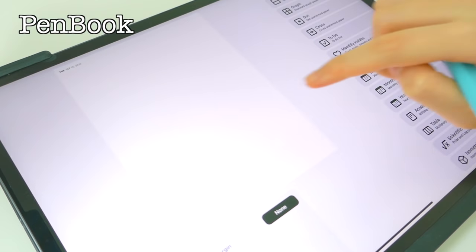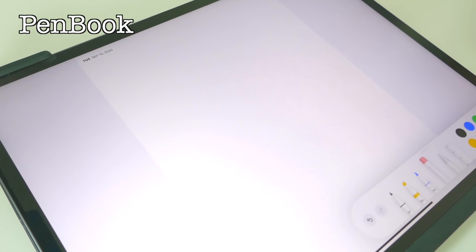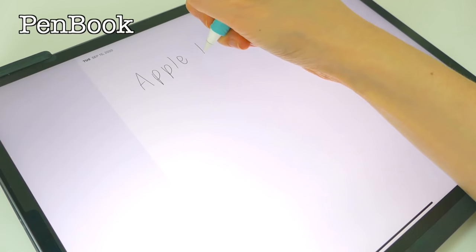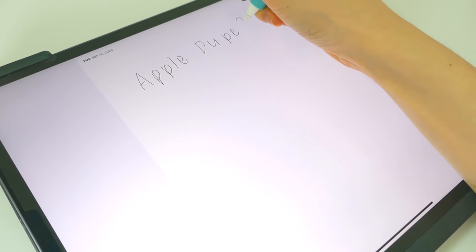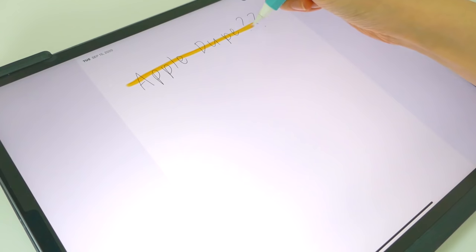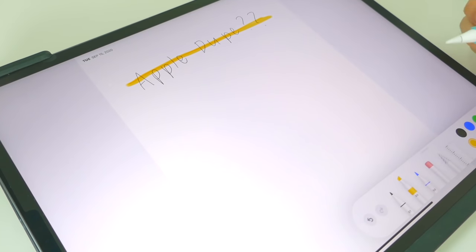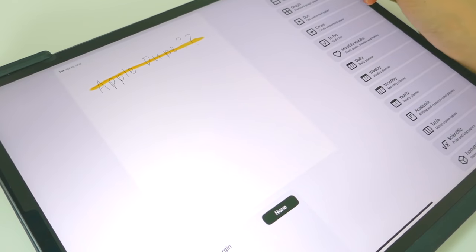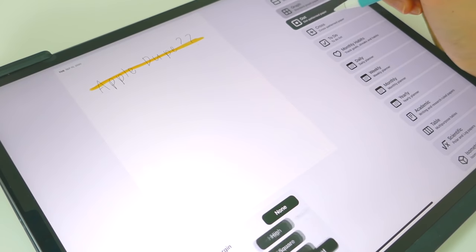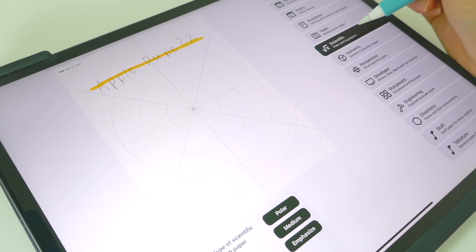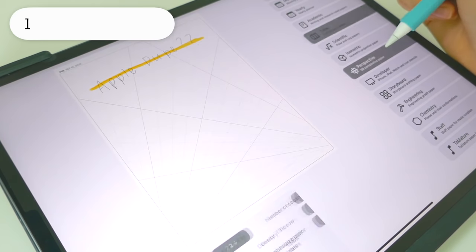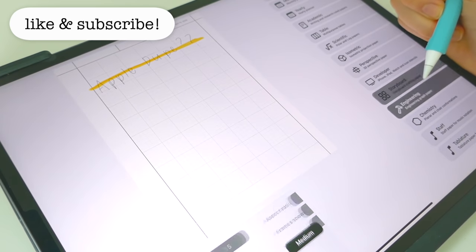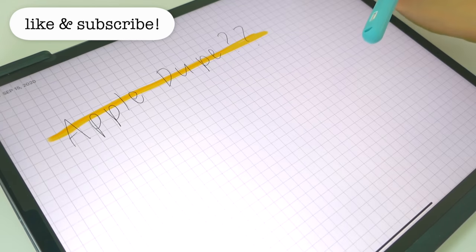Next is Penbook. And Penbook was really weird because it was like this Apple dupe. I'm so confused. It literally had the same colors and setup in the bar as the Apple app. So I don't know how they're doing this. Like is it just legal? But whatever. They had tons of different paper to choose from. They had so many. That was really nice. GoodNotes does not have that, nor does Notability.